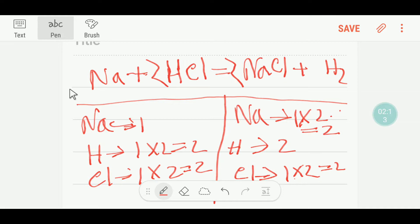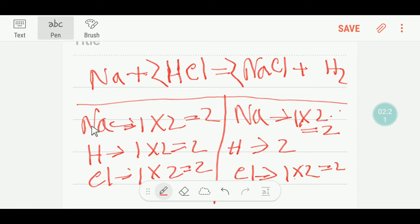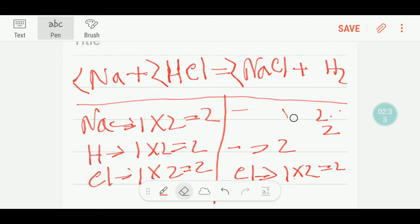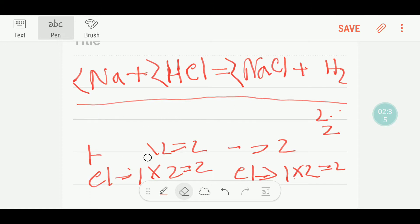To balance the sodium I can multiply here by two — that gives me two. This two must come before this sodium. So this is the balanced reaction. I would like to show you another way to balance this reaction so that you can apply this technique in your examination hall.